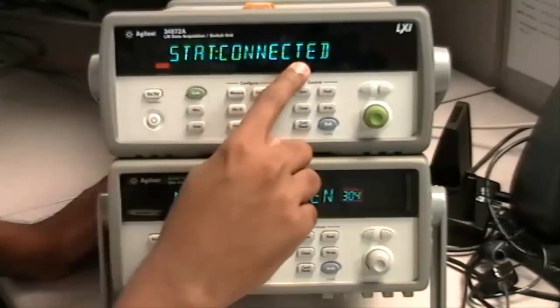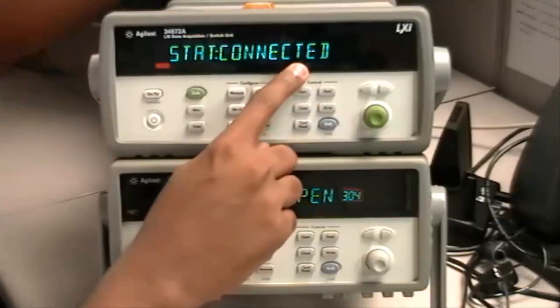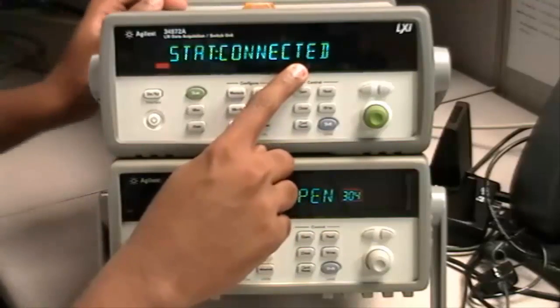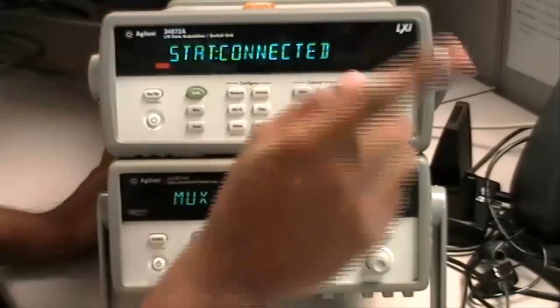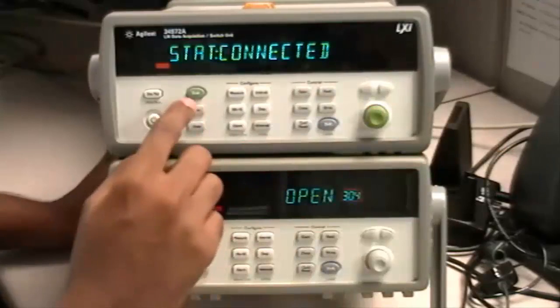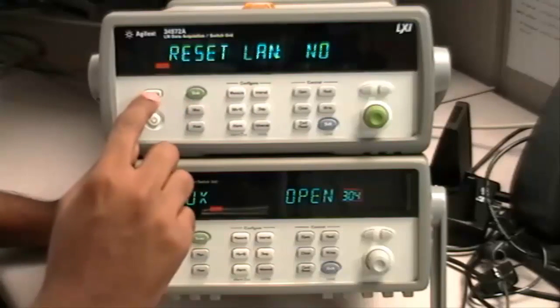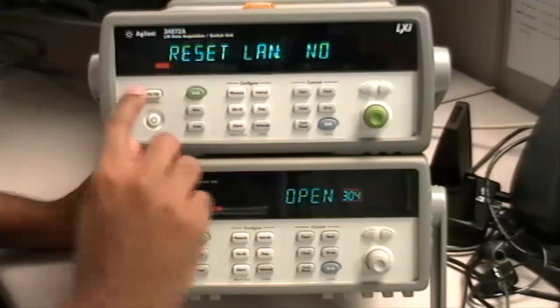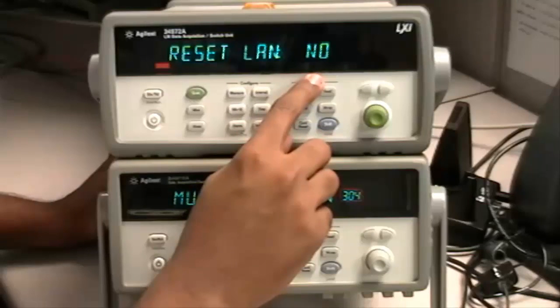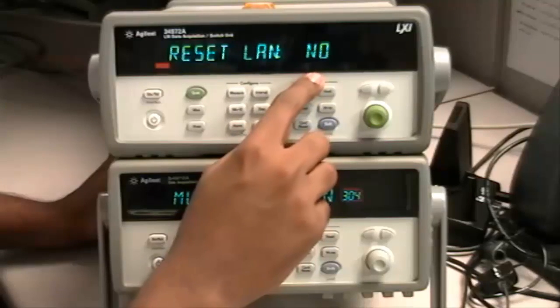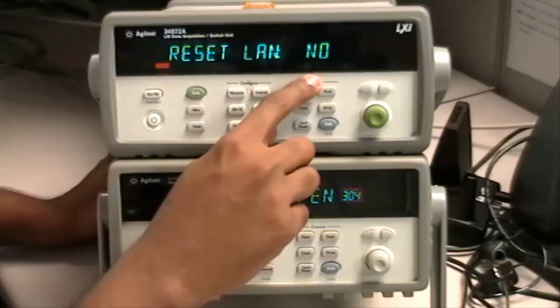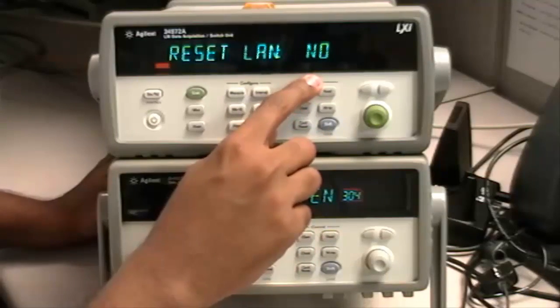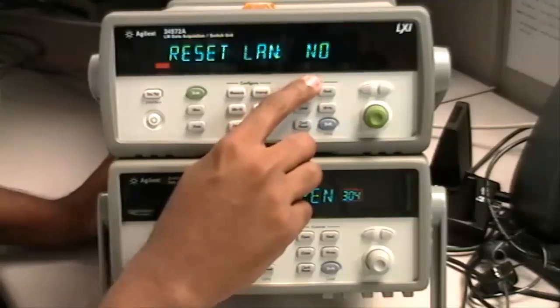It's showing that it is connected because I do have the LAN cable at the back of the instrument connected to my PC. Hit Store Recall. You can reset the LAN if you want to, especially if you just set up the connection on a new switch box.